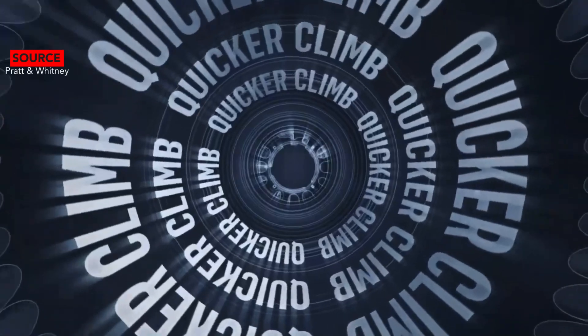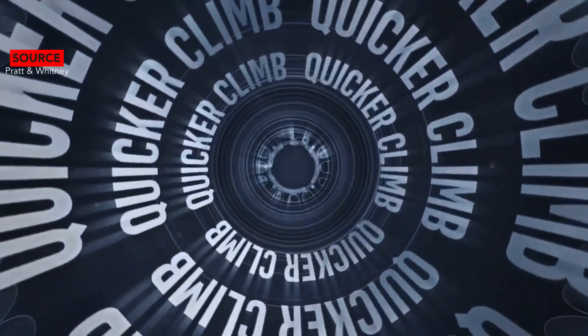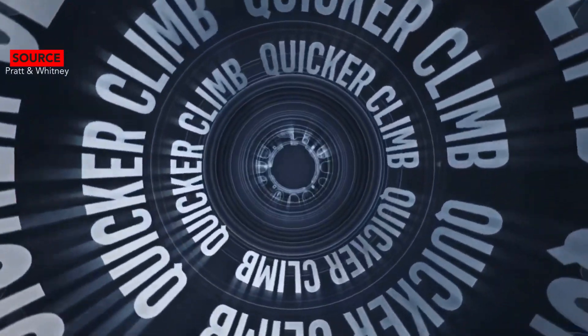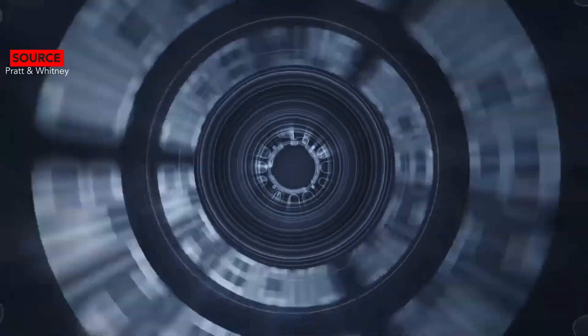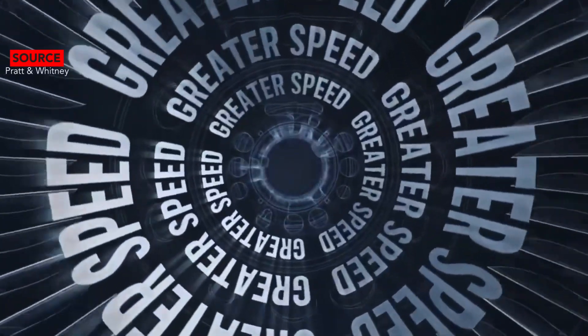At 10,000 feet the Denali can fly higher though. The Cessna Denali has a service ceiling of 31,000 feet while the PC-12 NGX is 30,000 feet.